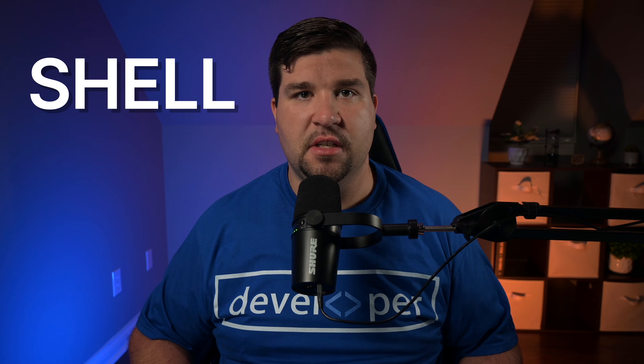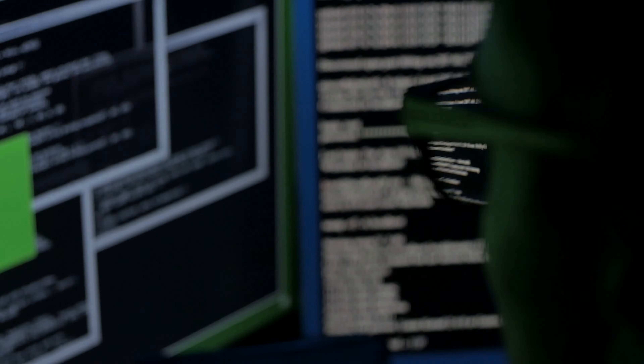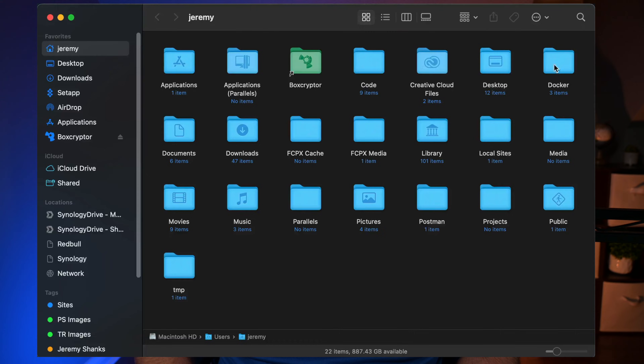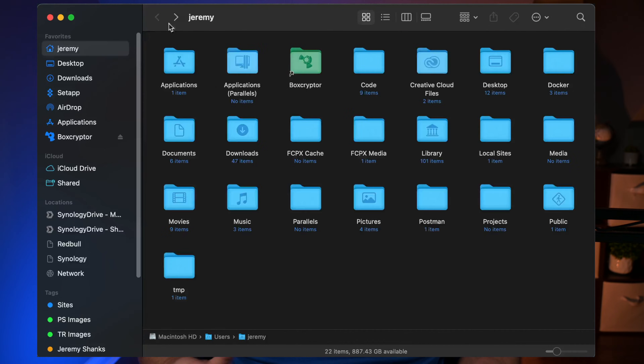Before we jump into the nitty-gritty of Bash versus ZSH, let's lay down some fundamental concepts. A shell, in its simplest terms, is a user interface that allows you to access your operating system's services. It's the medium through which you input commands and receive the output. A command line interface, CLI for short, is a type of shell where you interact with your computer by typing in commands, as opposed to graphical buttons and menus. Now that we've cleared the basics, let's take a step back in time and learn about the origins of our two subjects for the day, Bash and ZSH.